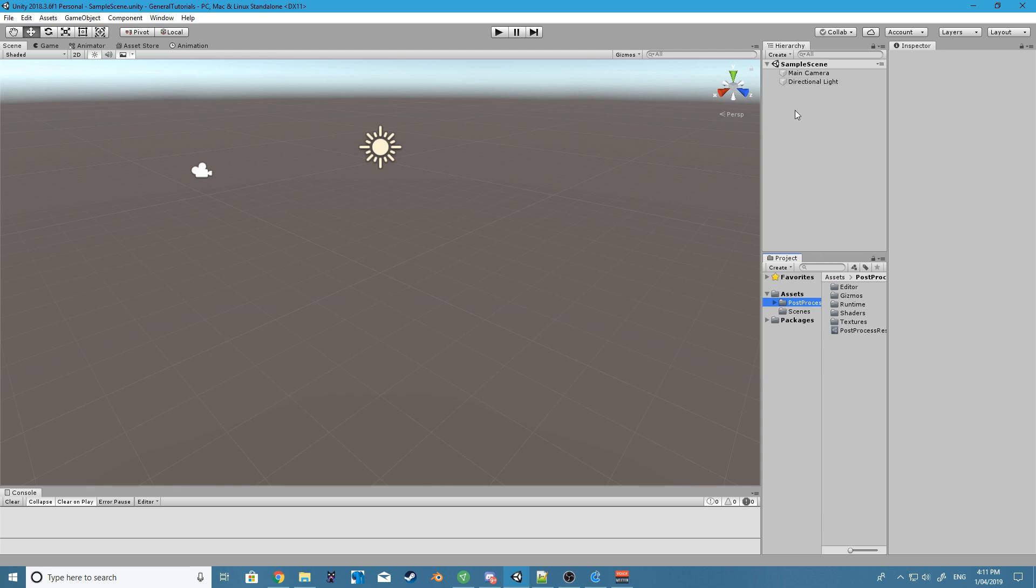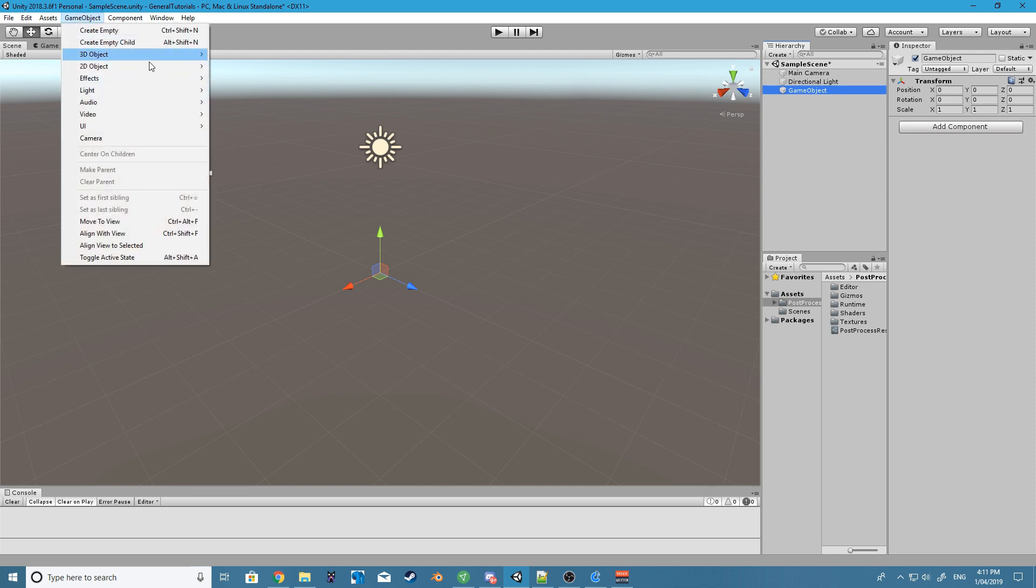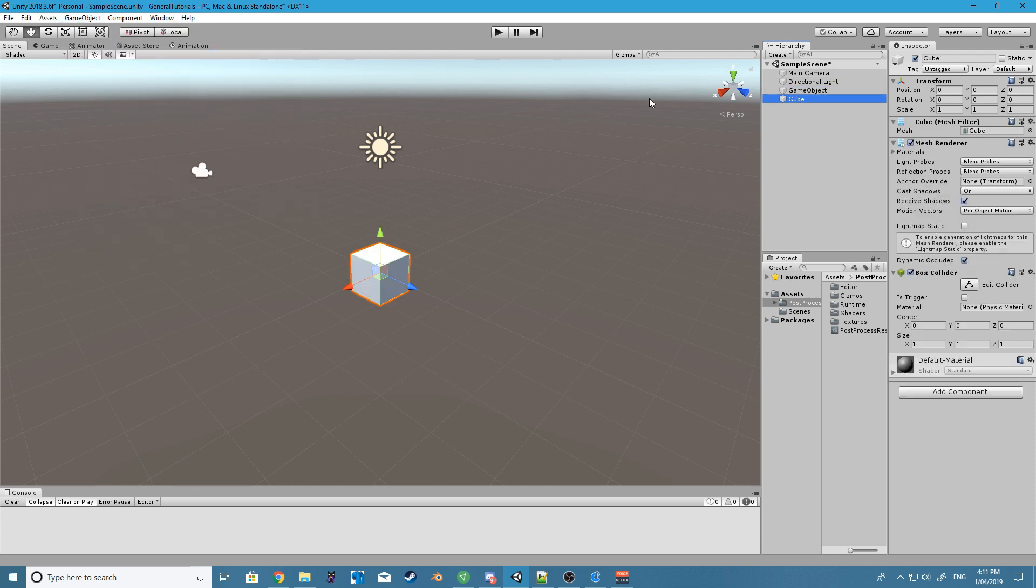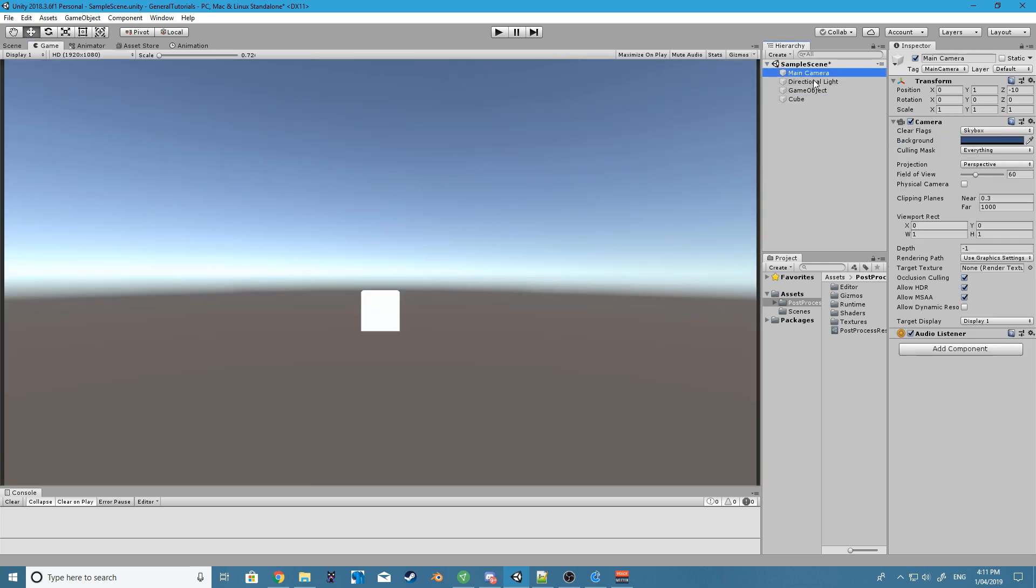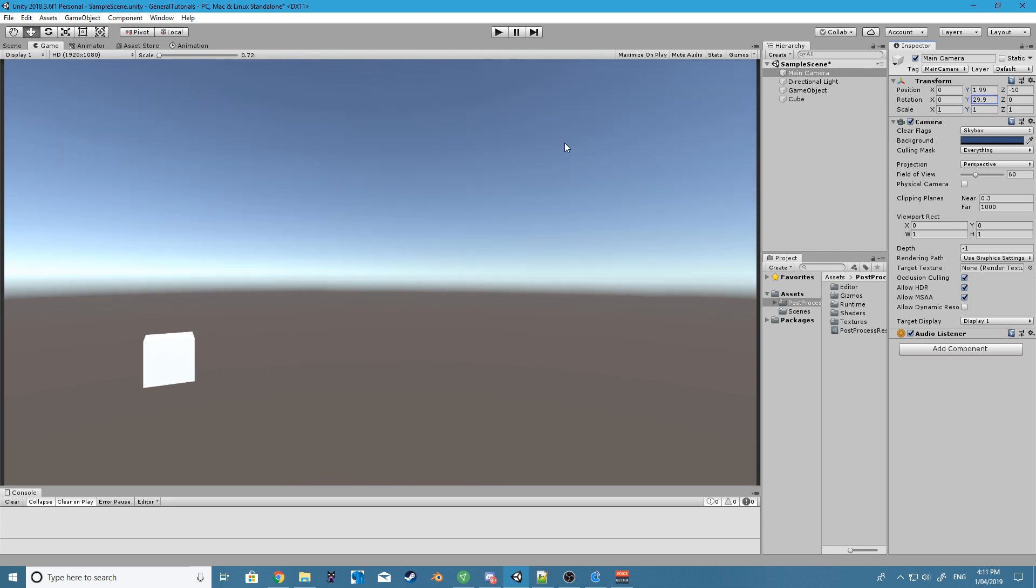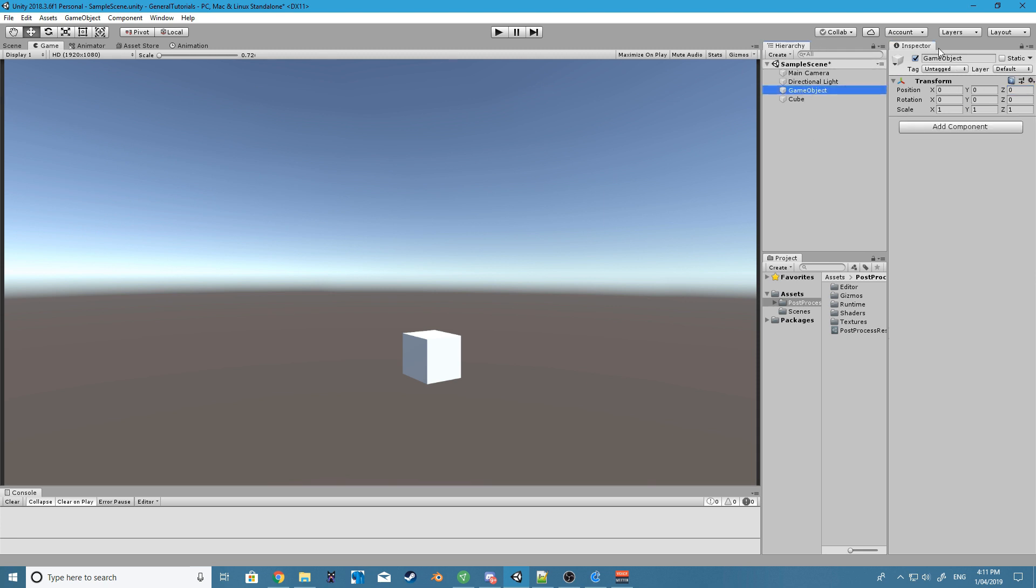Alright, so just to see that it's working, let's create some effects for our camera. I'm just going to create a cube just to give some kind of depth to the scene, and I'll raise the camera a little and maybe rotate it, move it like this so we can see the cube a bit clearly.